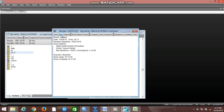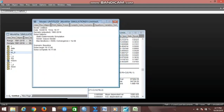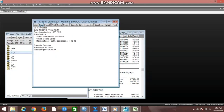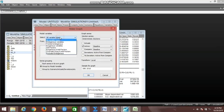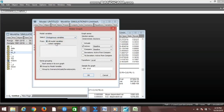We want to make the endogenous graph so that we can compare the simulated baseline and the actual values. We click on Proc, move to Make Graph, then move to Endogenous Variables. We group by model variables, include actual values, and click OK.